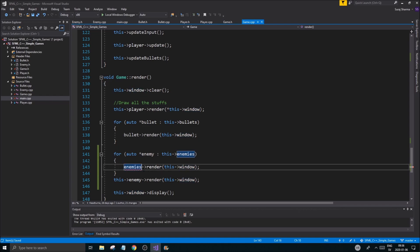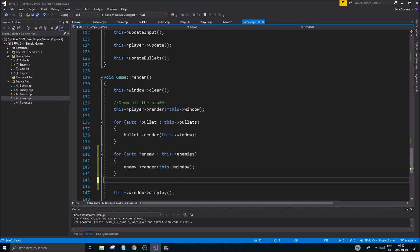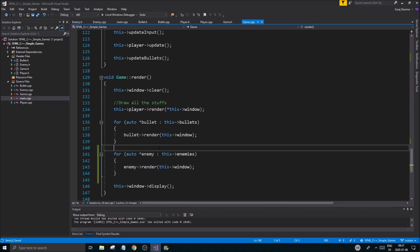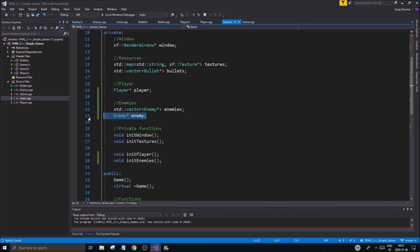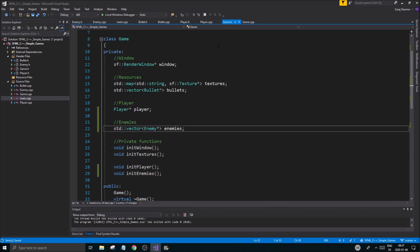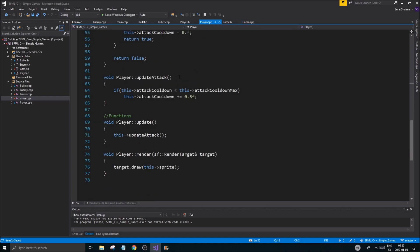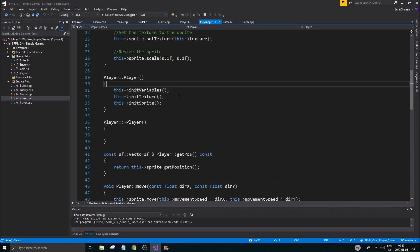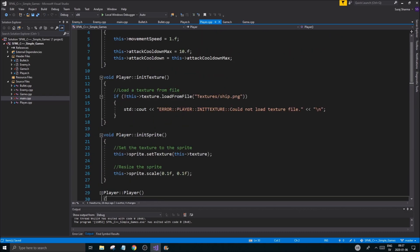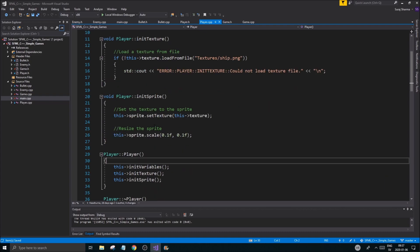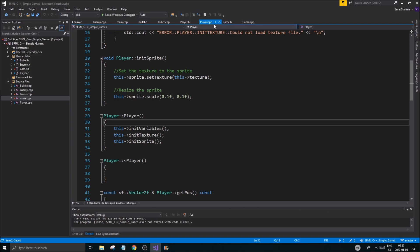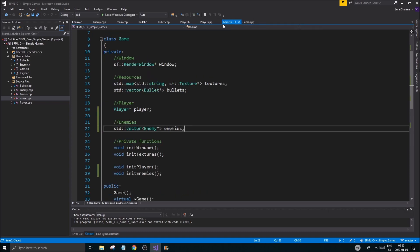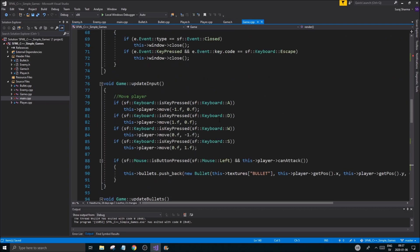The first thing I'm gonna take care of is the rendering. I'm gonna go in here and make a for-each loop for all our enemies - enemy in this enemies - and I'm gonna say render, enemy render to the window. I'm gonna remove our old little thing here because we're not gonna need that anymore.